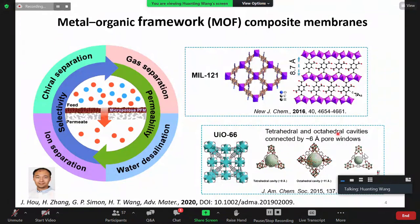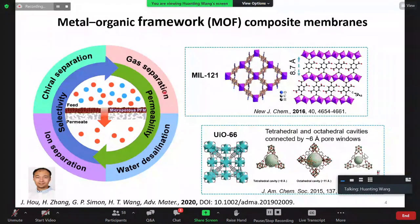I'm focusing on metal-organic framework (MOF) materials. We have done work on MOF membranes for different applications, starting from gas separation — which is our earlier work and we're still doing — and also water transport, ion separation, which is one of our main focuses with the MOF membrane.